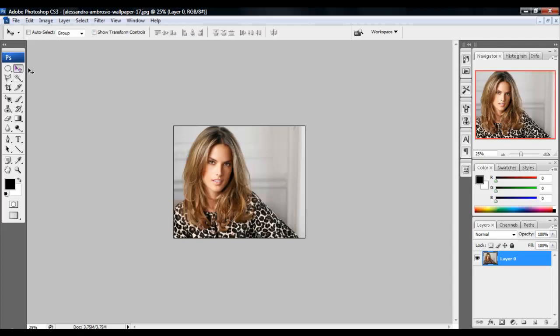Hey, what's up? It's Dan, and another tutorial on how to remove the background. So I got this nice hot girl.